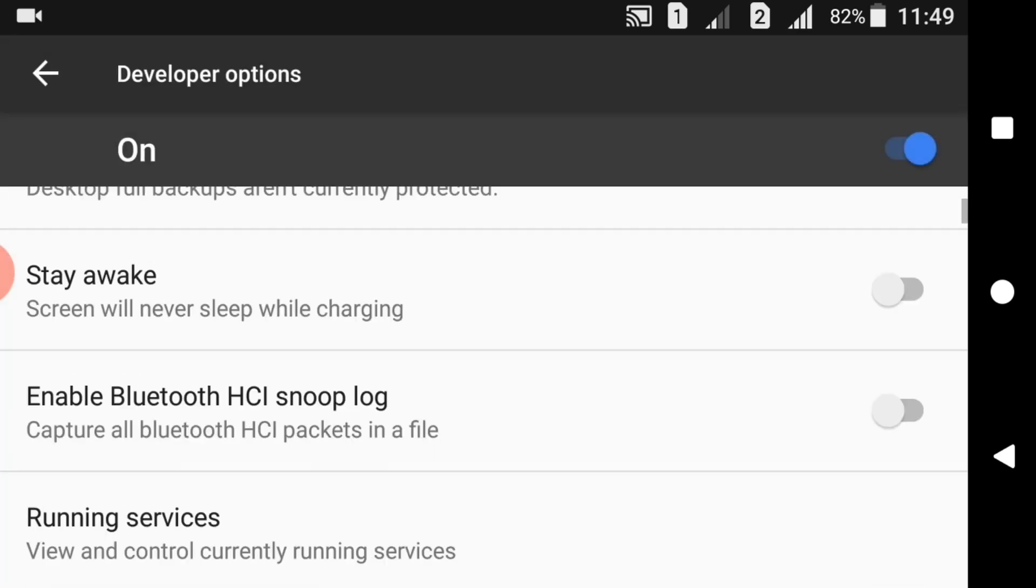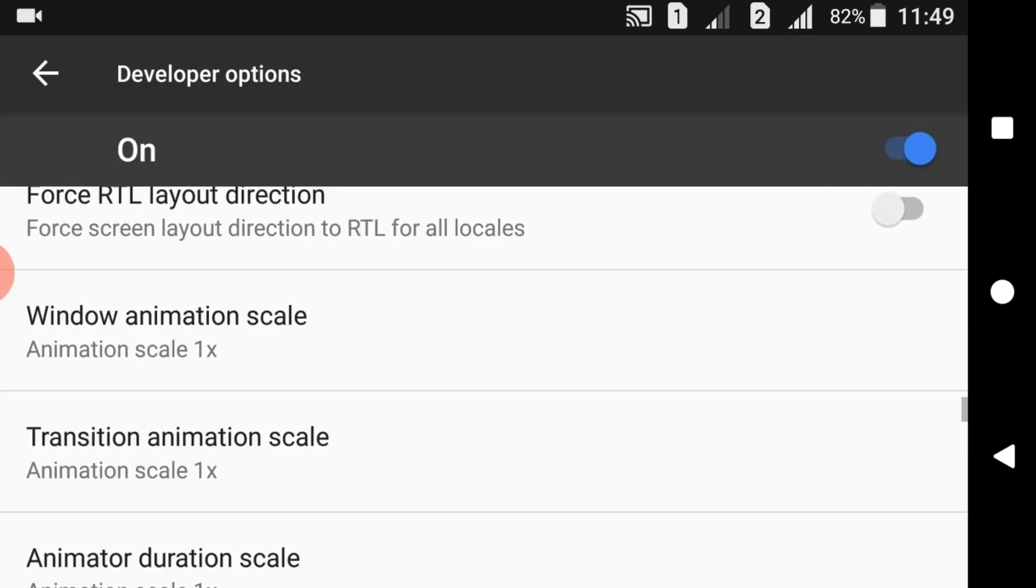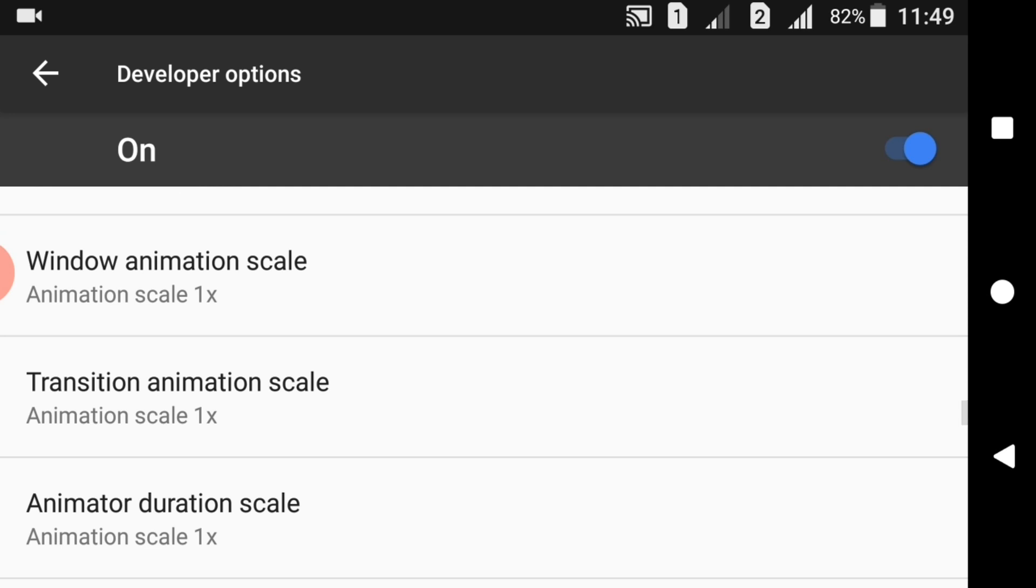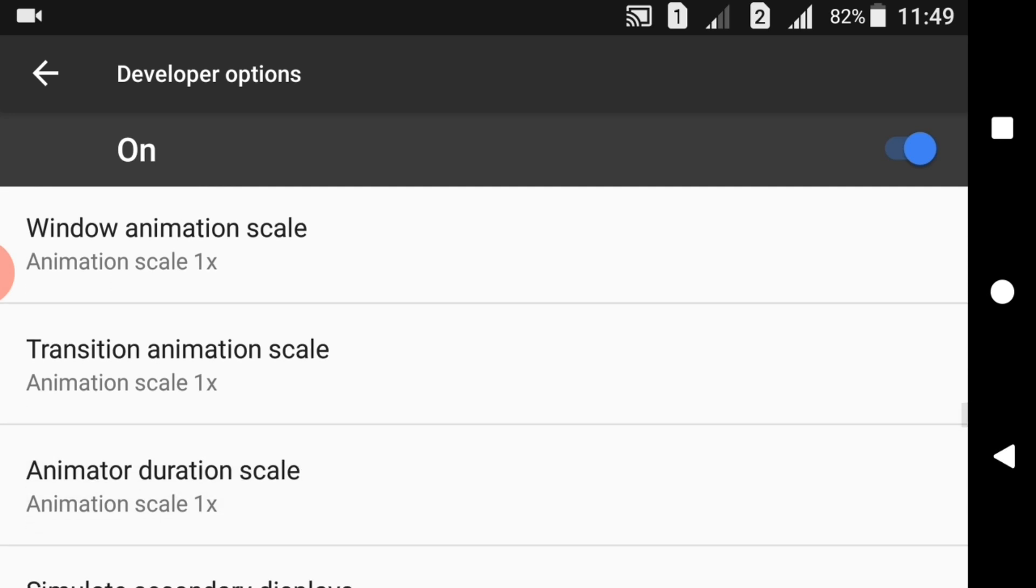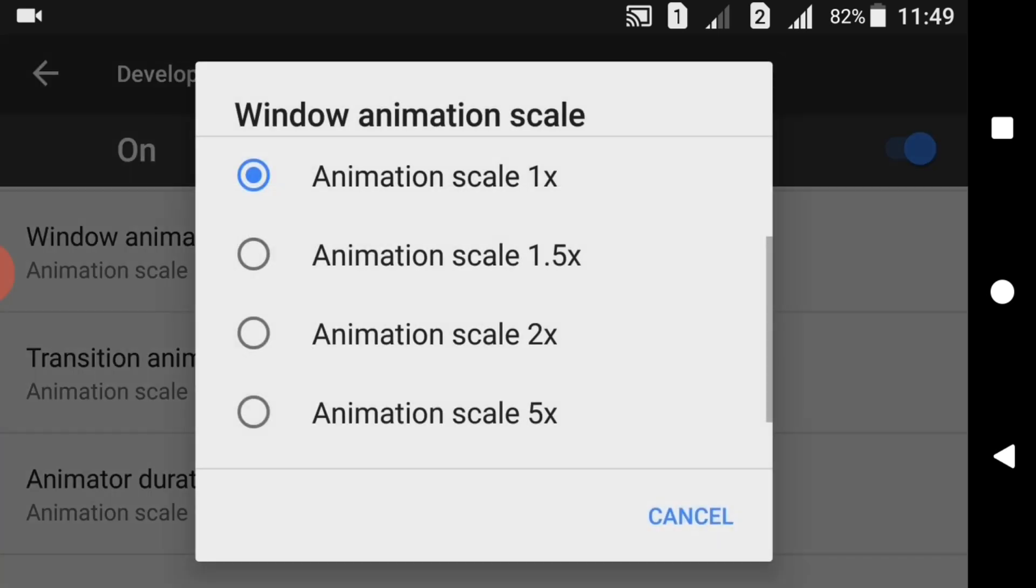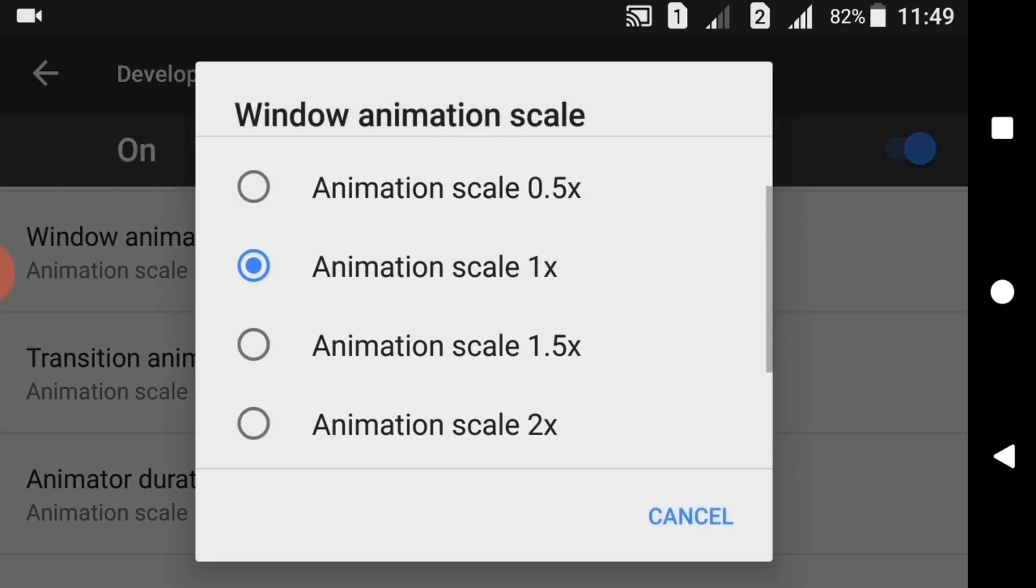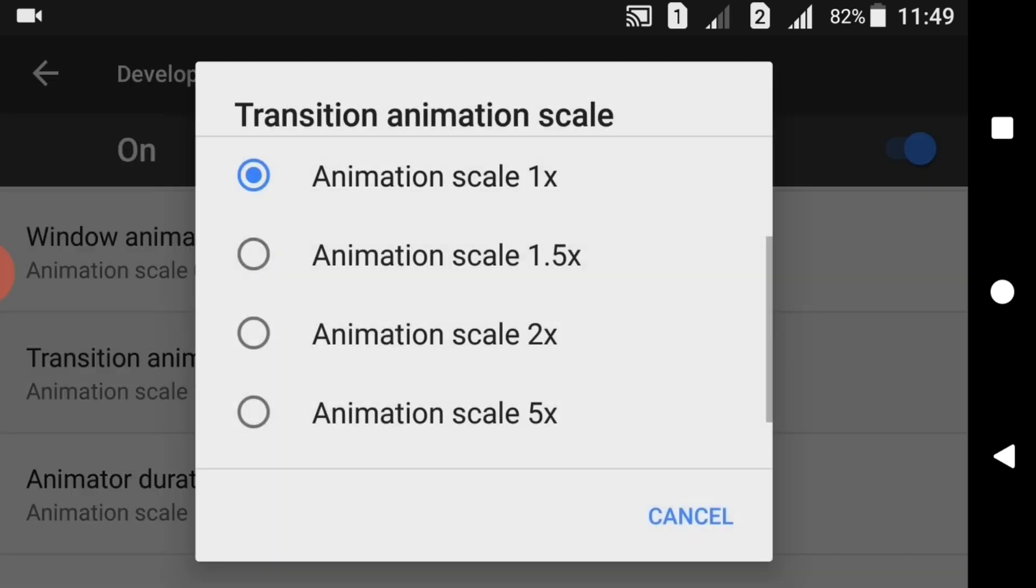Then go all the way down and find the options: Window Animation Scale, Transition Animation Scale, Animator Duration Scale, and put all of them to 0.5x.